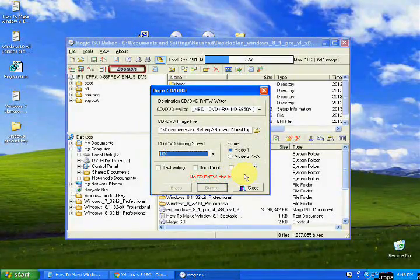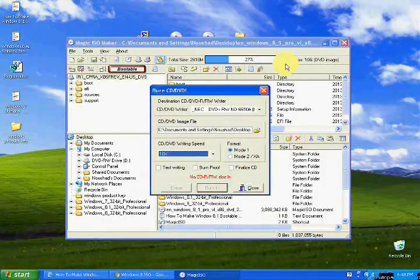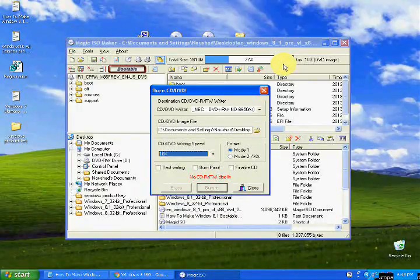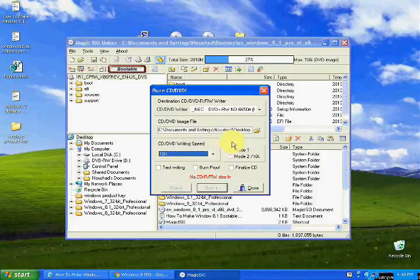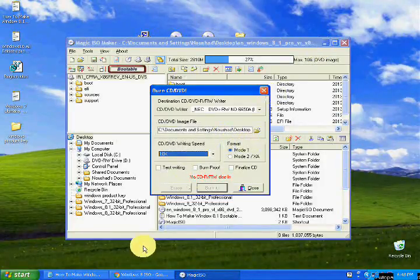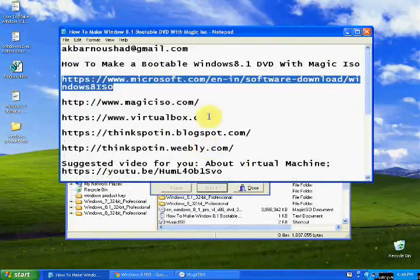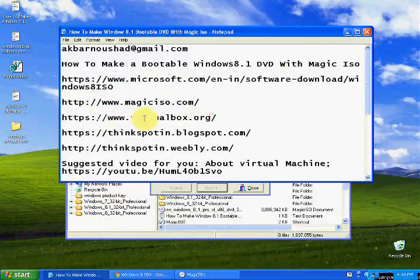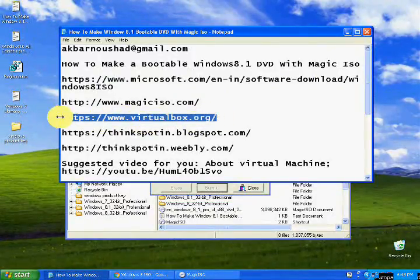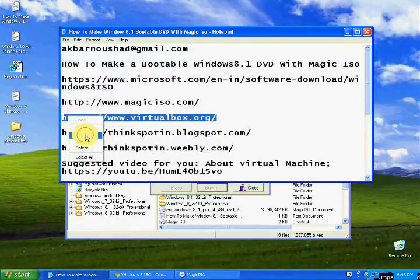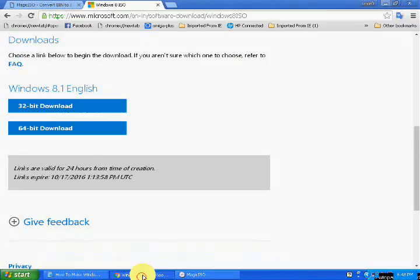Or if you need confirmation before burning this ISO file — this bootable file — before burning you need to confirm. You can check this ISO file with a virtual machine. That's why I told you, here is a link: www.virtualbox.org.